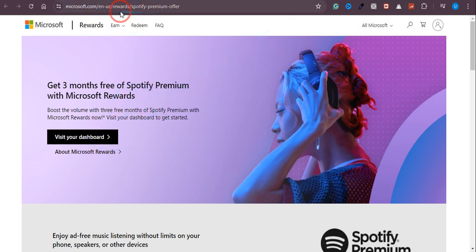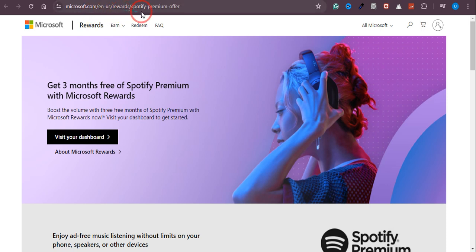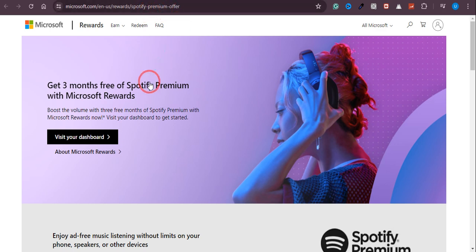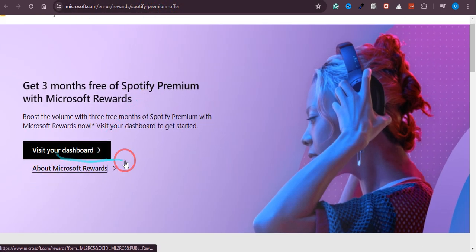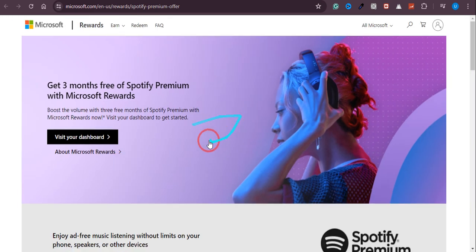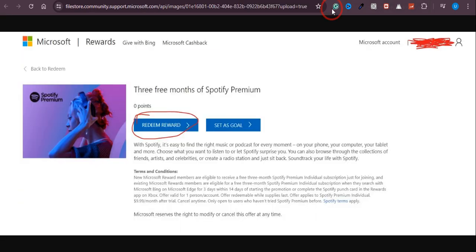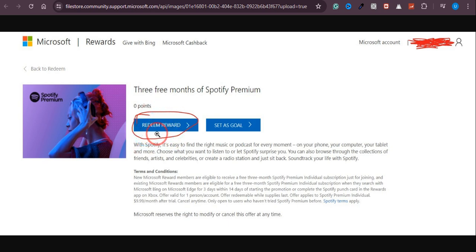Over here as you can see, this is microsoft.com rewards and Spotify Premium offer. We just need to click on this button over here and after that you will see an option of redeem award.